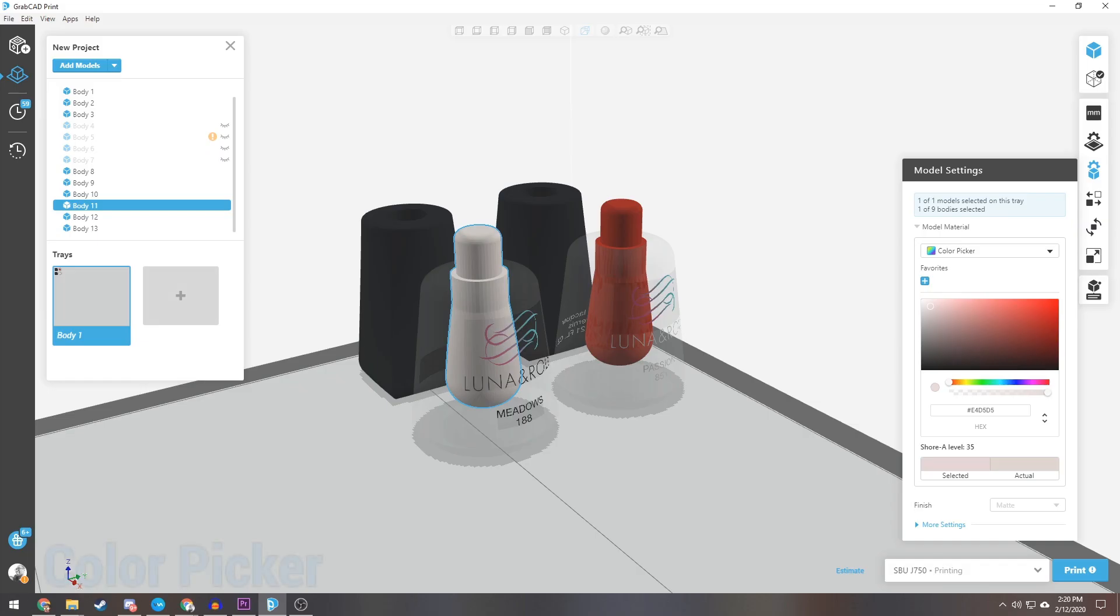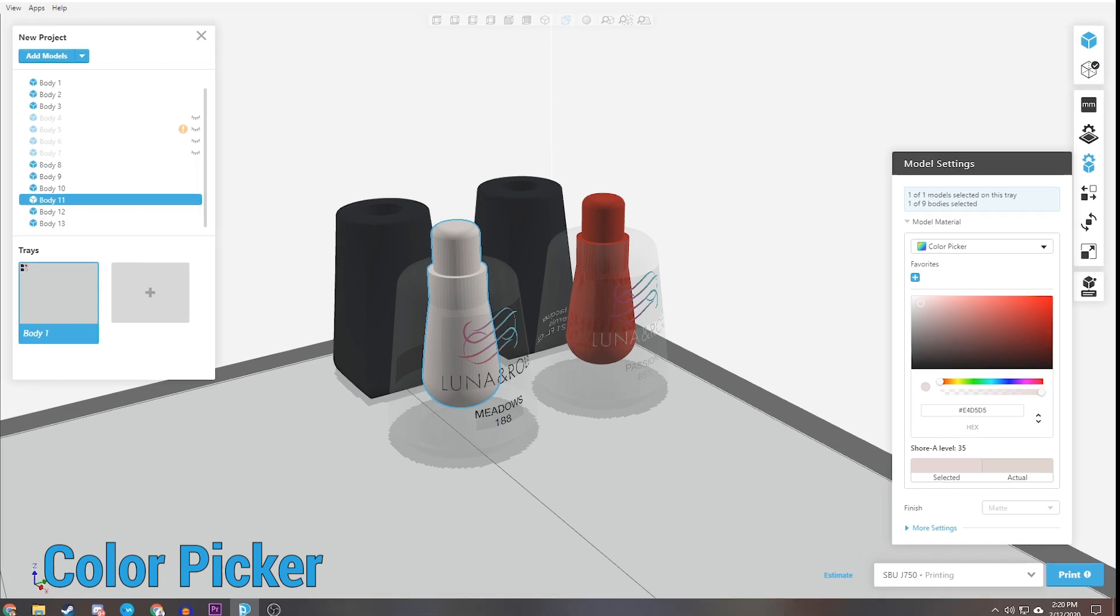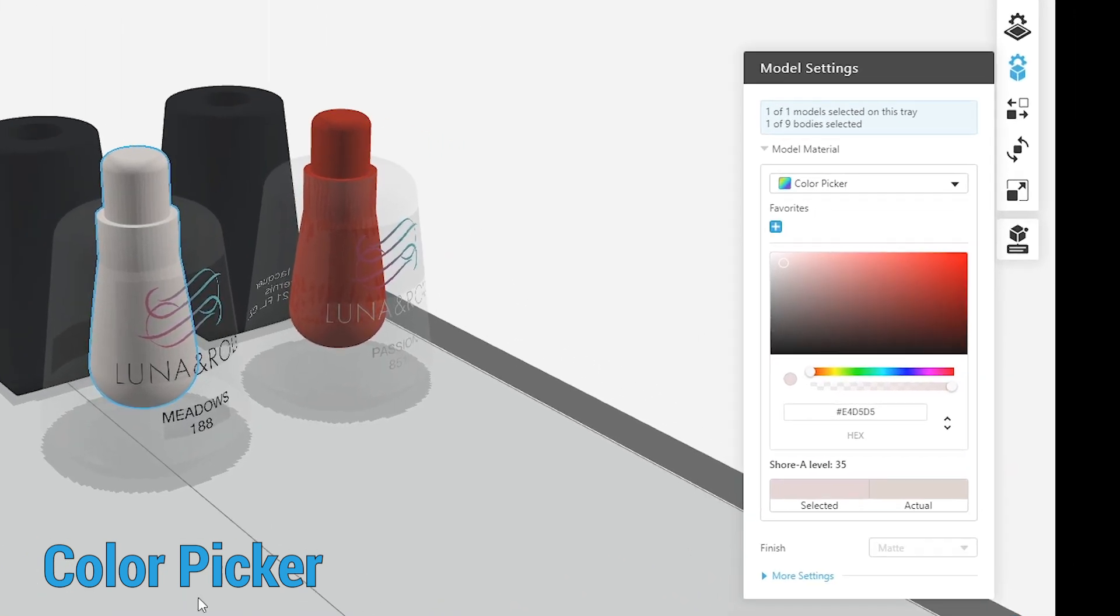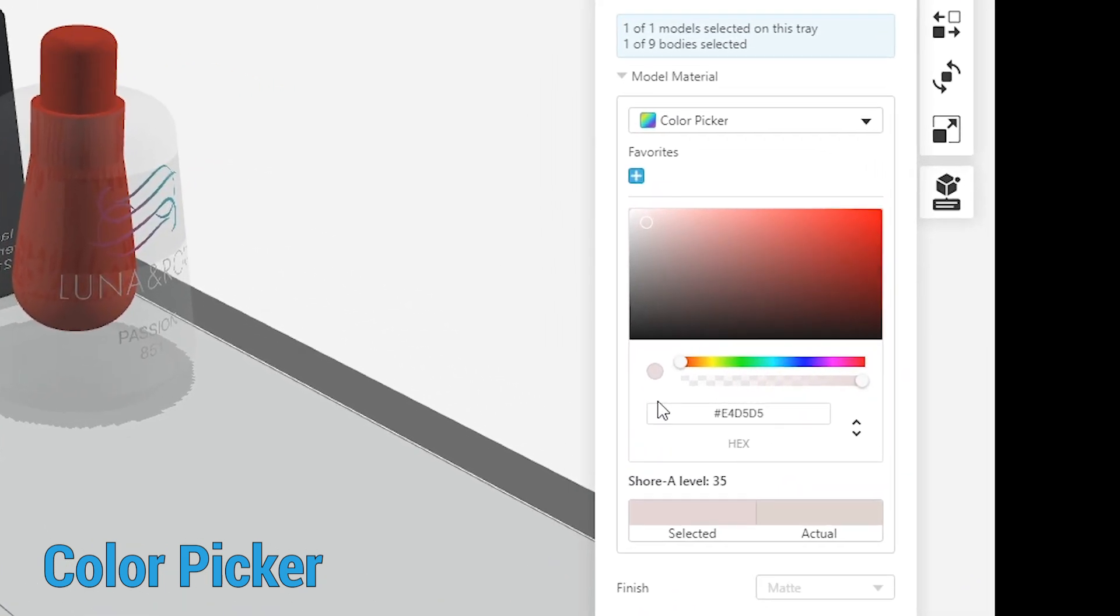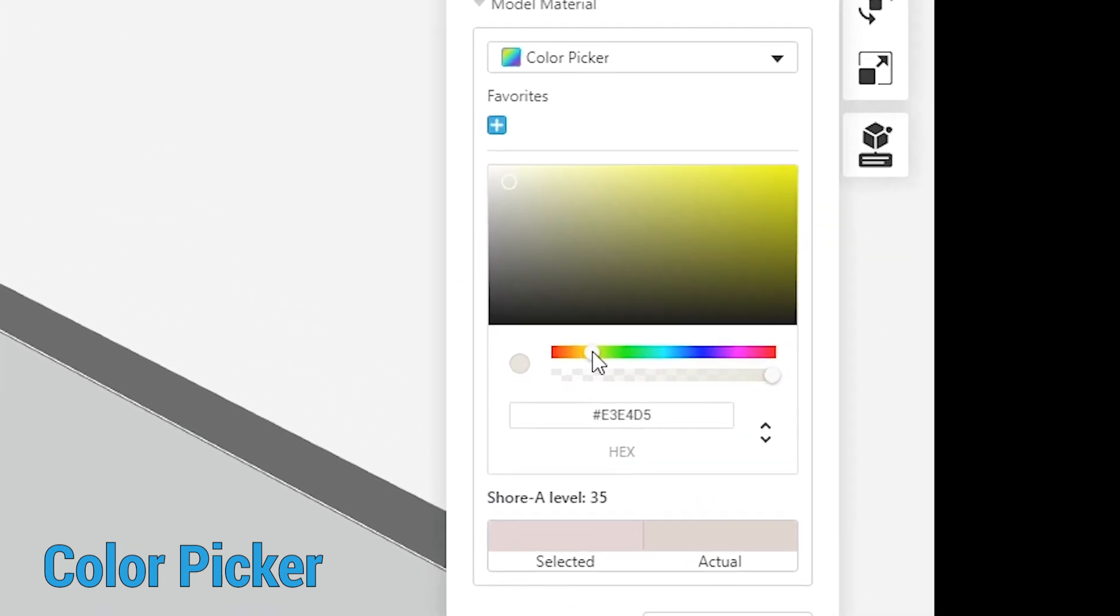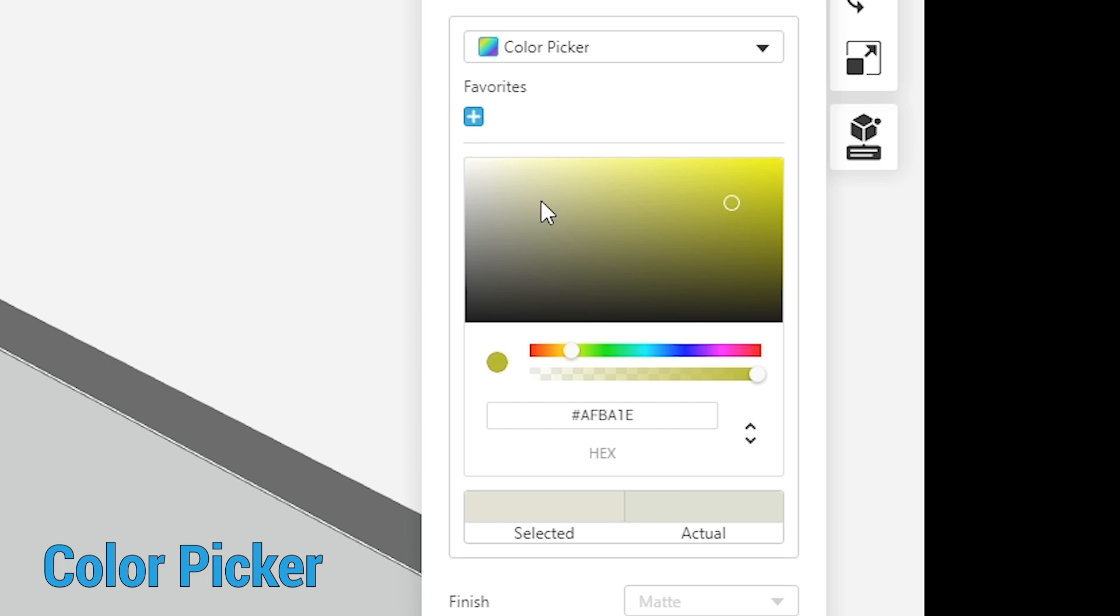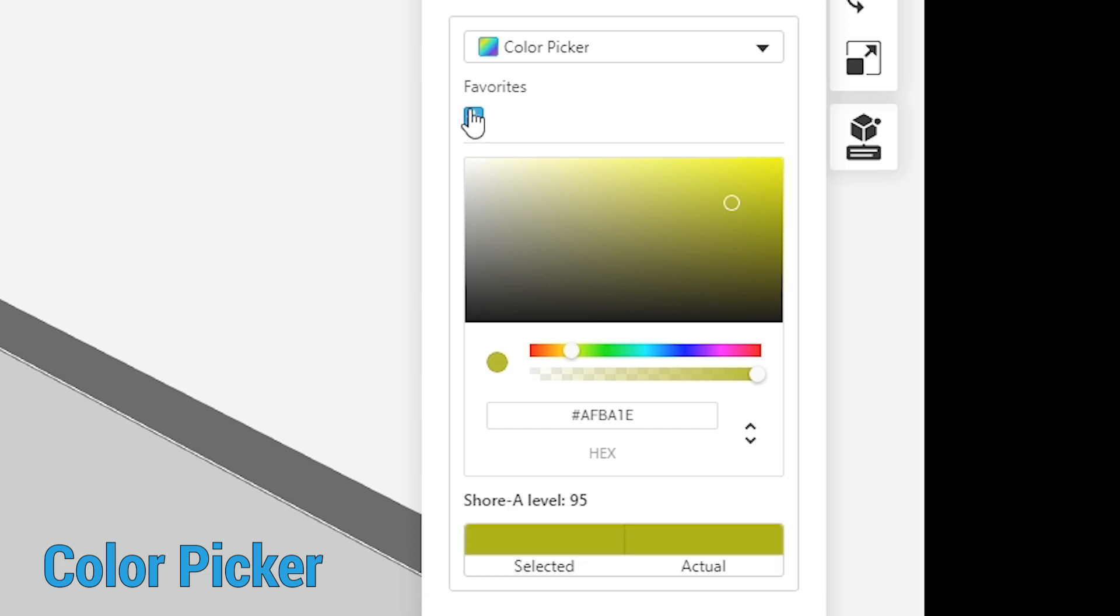The new PolyJet model settings panel offers an improved design and user workflow. Create favorites in the color picker. This saves you time searching through the drop-down menu.